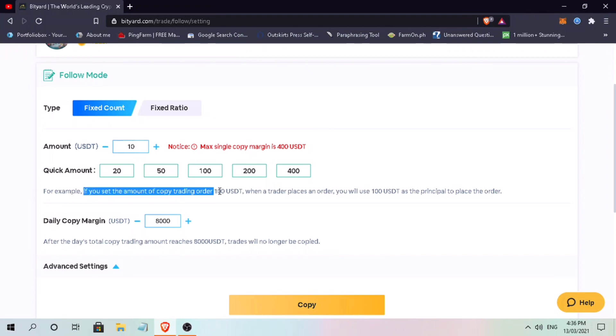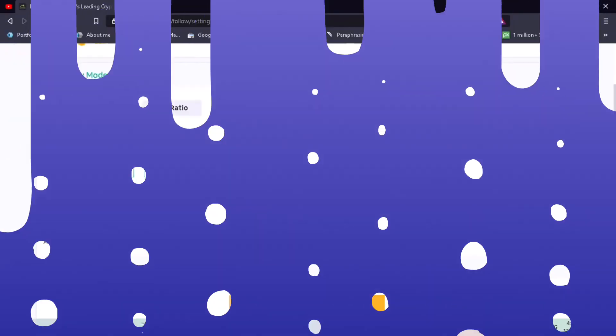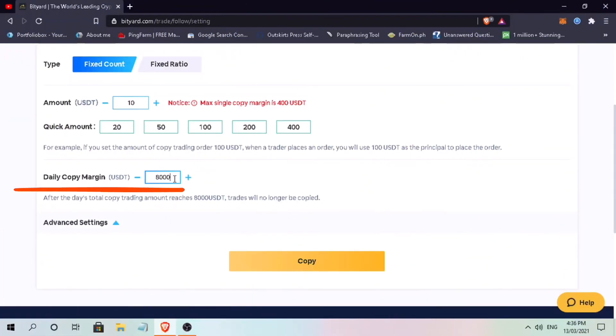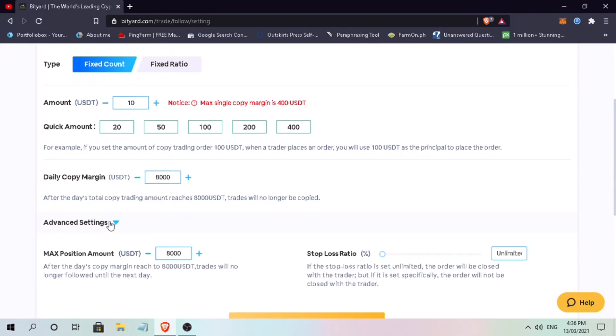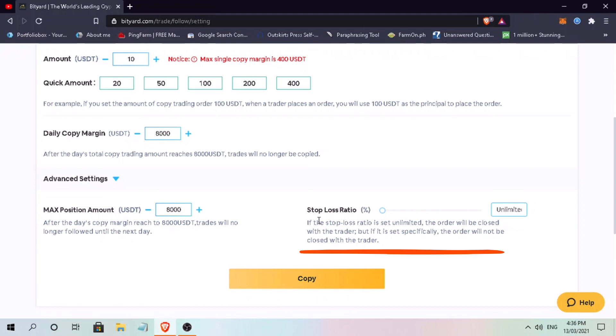This means when the trader you copy places an order, you will use $10 as principal to place the order. An option to provide daily copy margin trading in USDT. Let me just keep it at $8,000. Though you can click on advanced settings to edit max position amount in USDT and the stop loss ratio. I'll put stop loss to 50%.